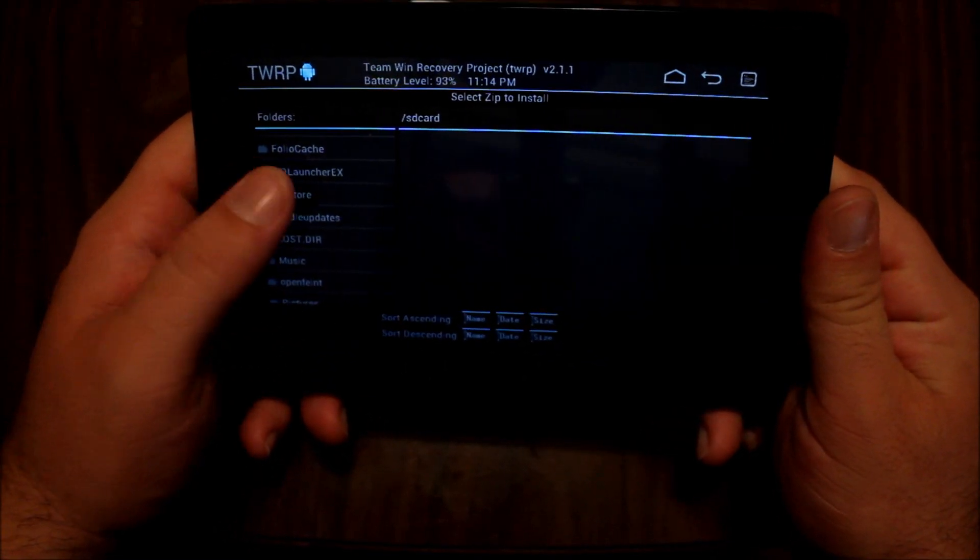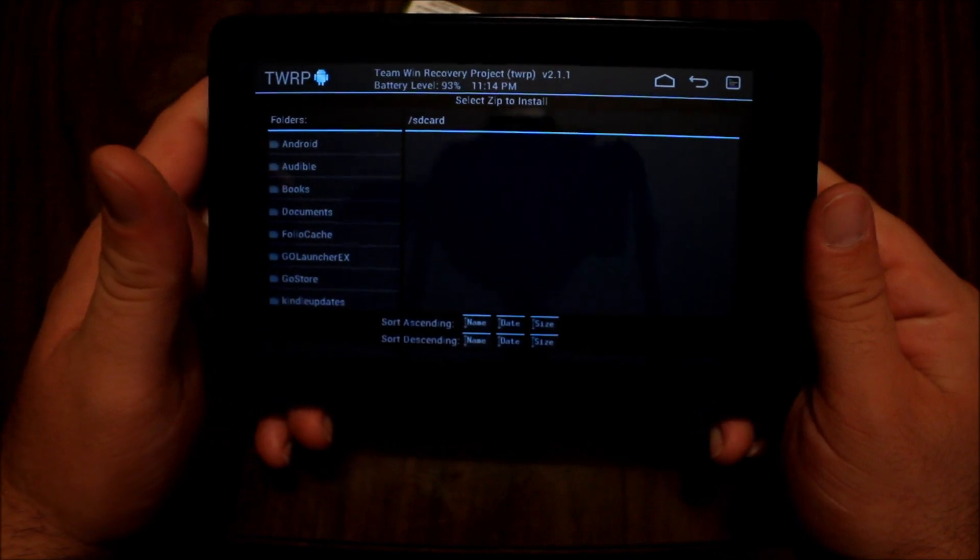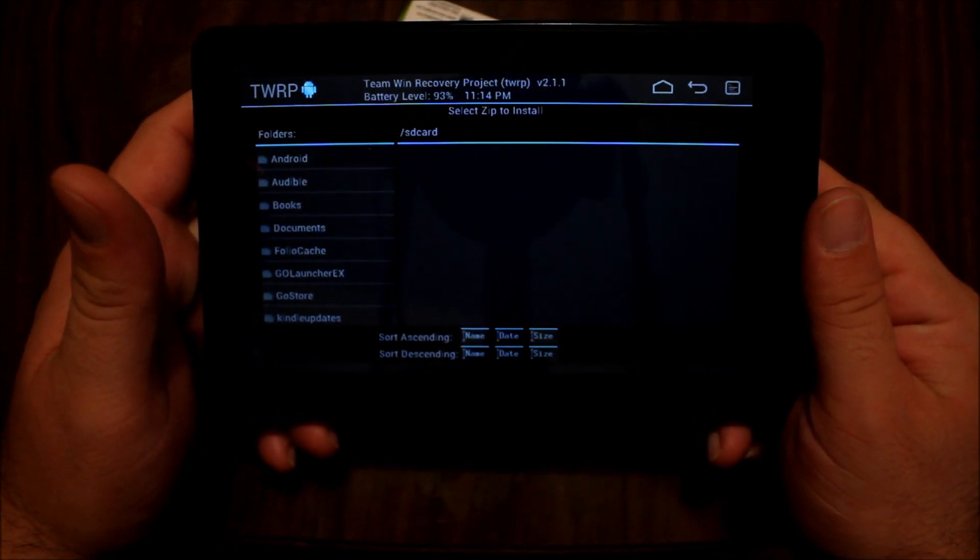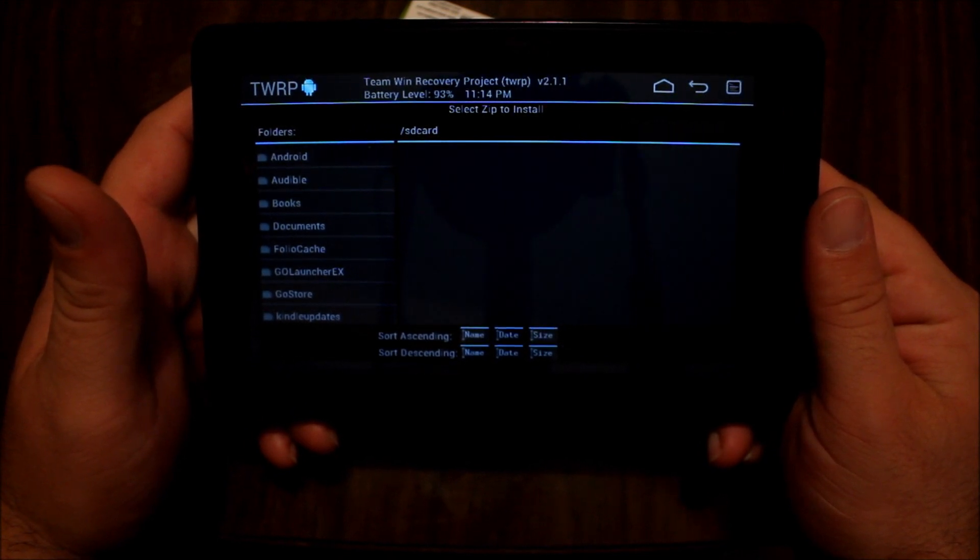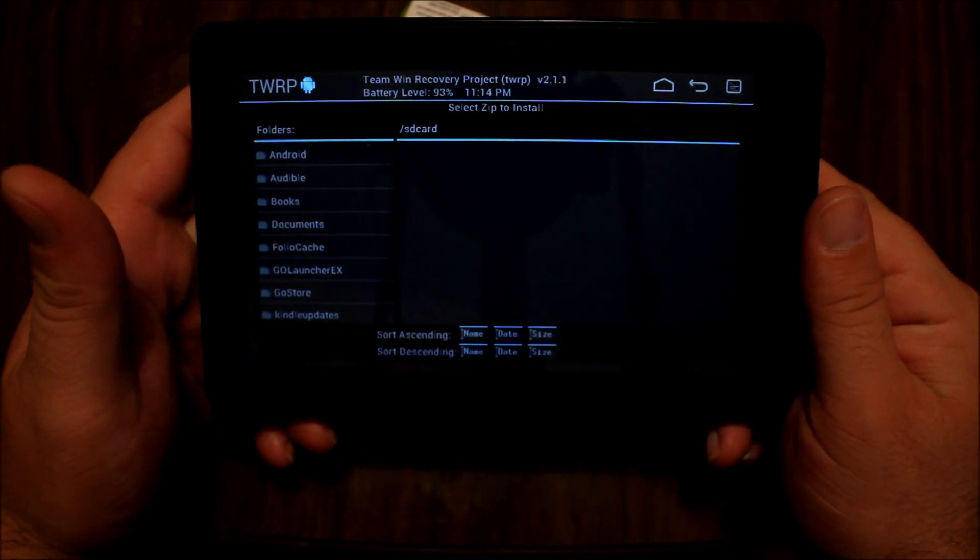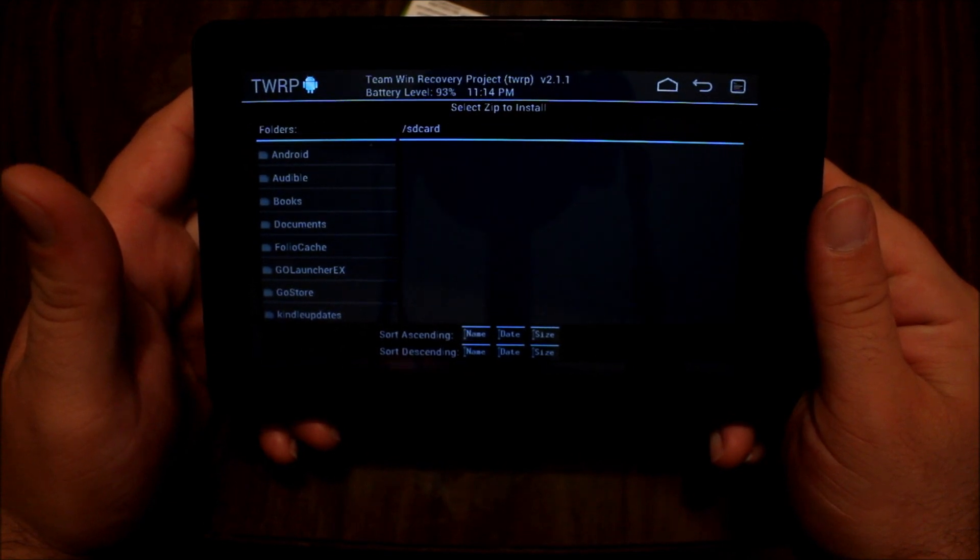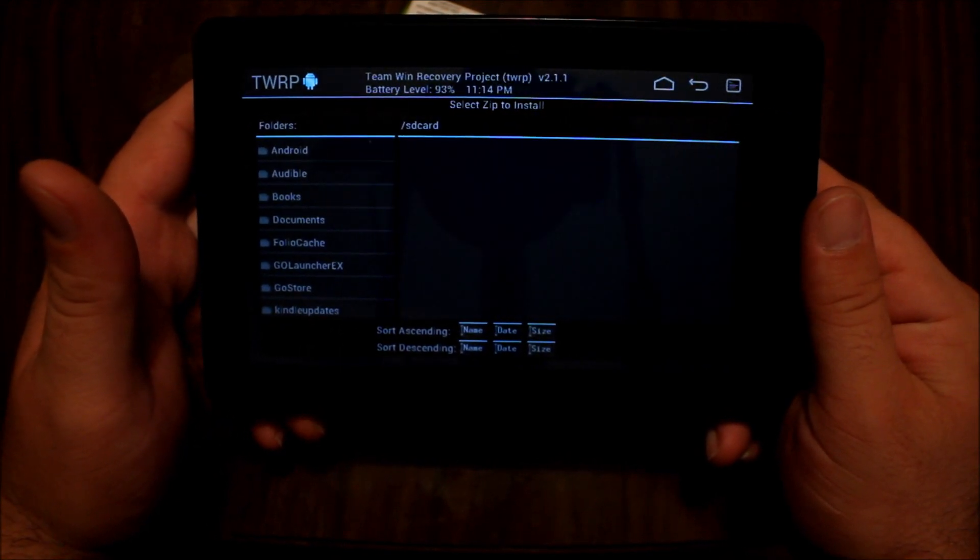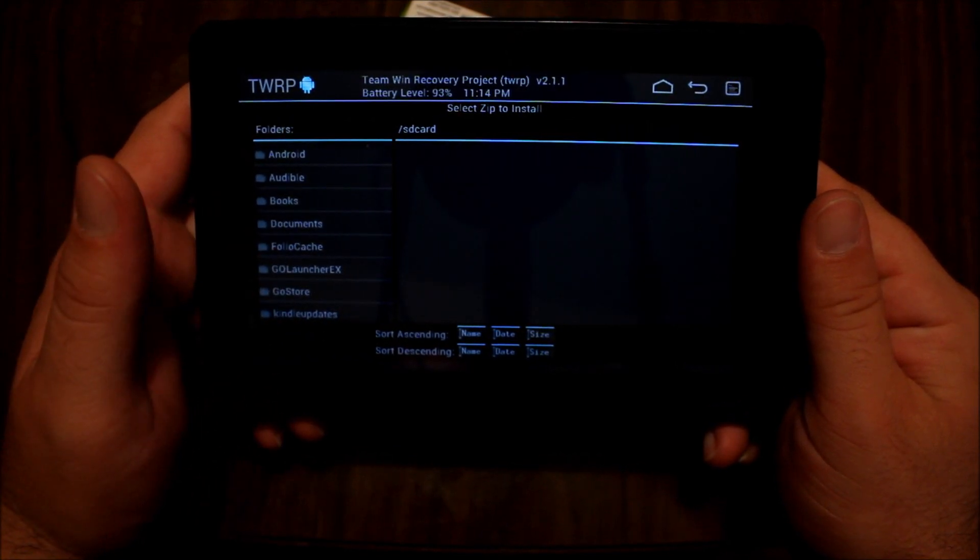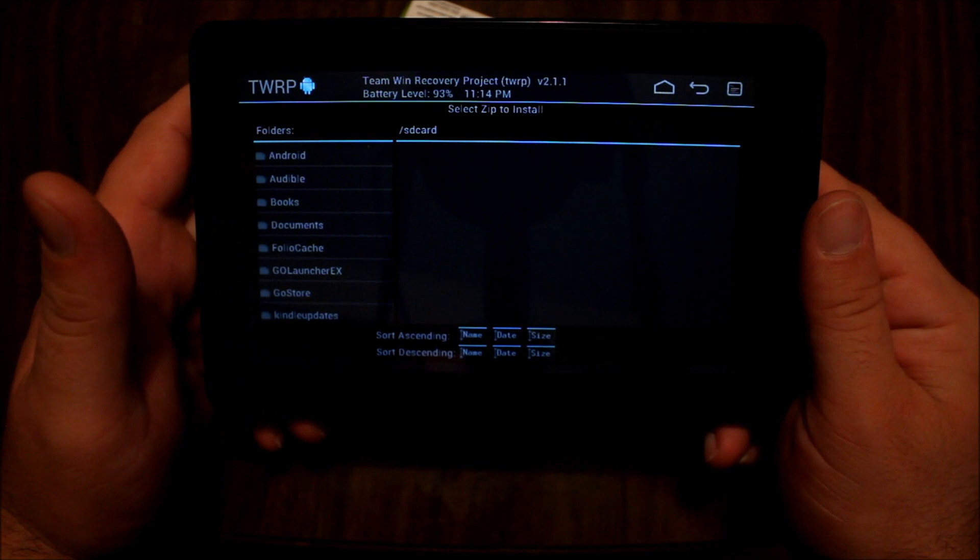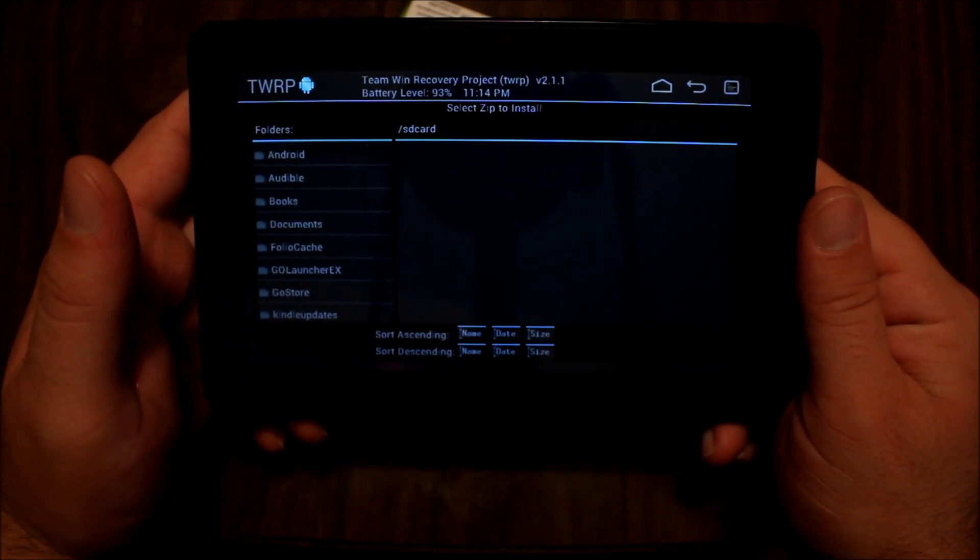So at this point, now that I've got TWRP on the tablet, there's really no need for me to have my computer other than to just put files on my device. I mean, the Kindle itself—you can go out and browse out to the internet and download ROMs, or you can install them via USB onto the device and then install it that way.